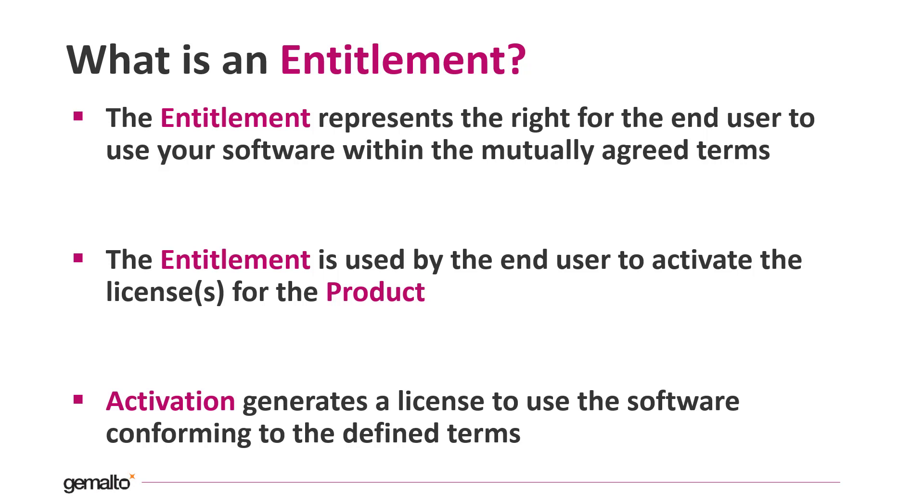The entitlement should not be confused with the license. They are two separate entities. The entitlement is just something that allows the recipient of the software to obtain the license through the activation process.